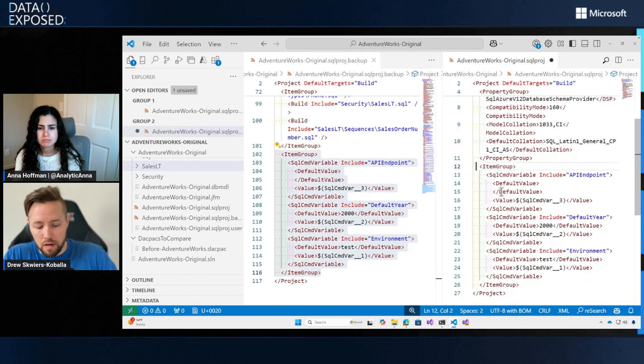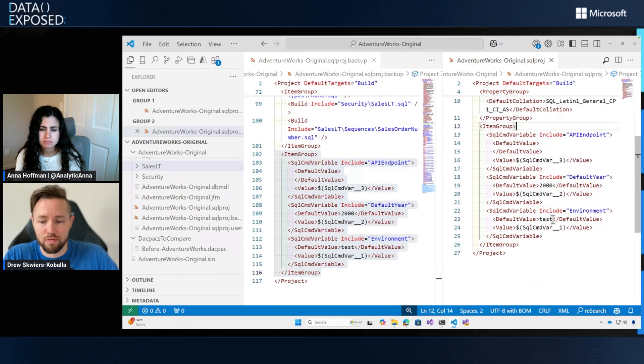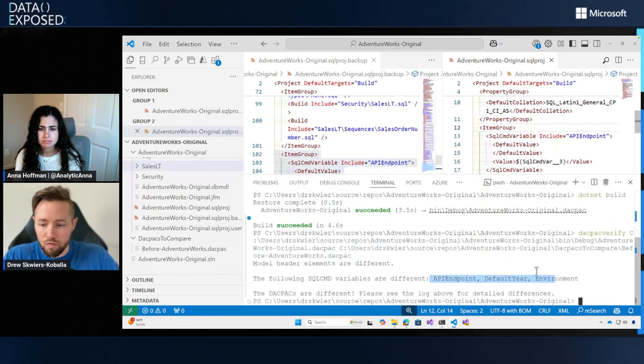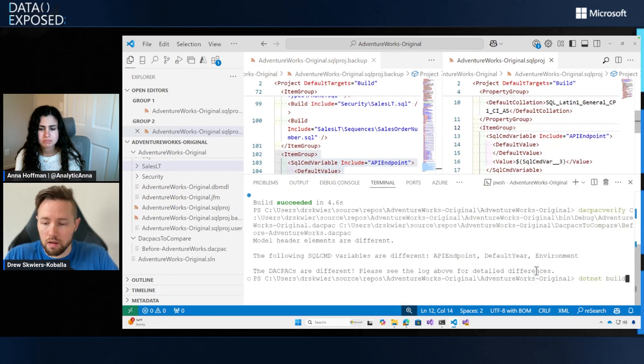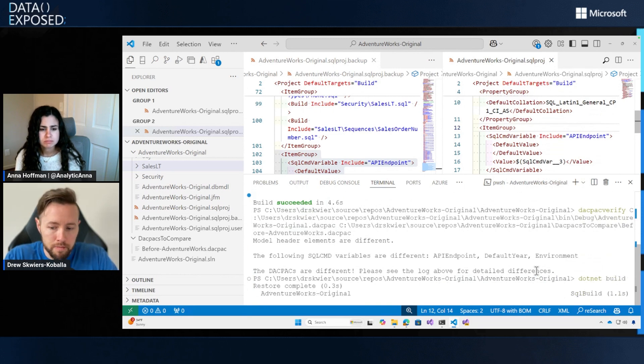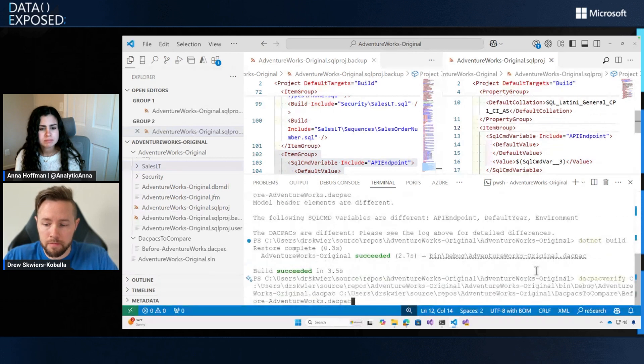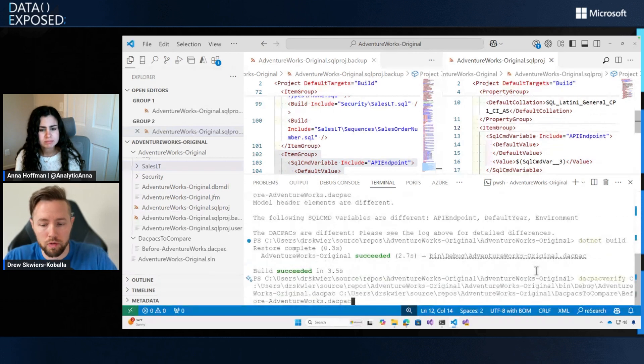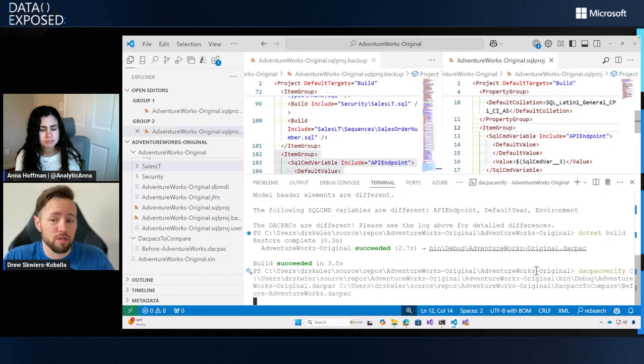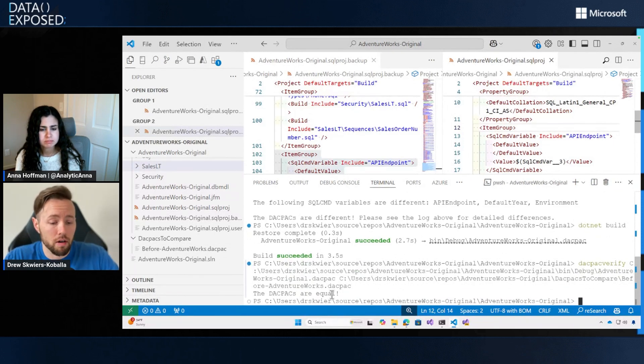So with my SDK style SQL project now having these three SQL CMD variables, really quick, we're going to go back and run .NET build again. This is going to update my new DACPAC. And then really quick, I'm going to run DACPAC verify again to make sure that I do indeed have the DACPACs the same and they are now equal.